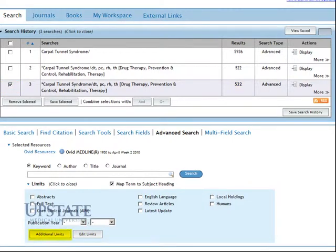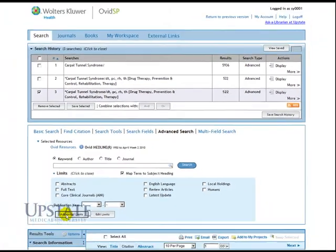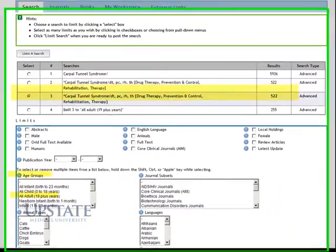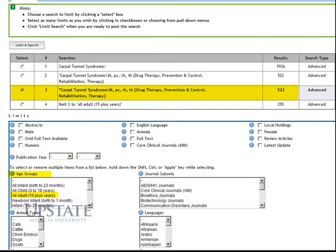Let's continue to narrow our search. We'll apply Additional Limits. On the Additional Limits screen, we'll go to Age Groups and choose All Adult, 19 Plus Years.